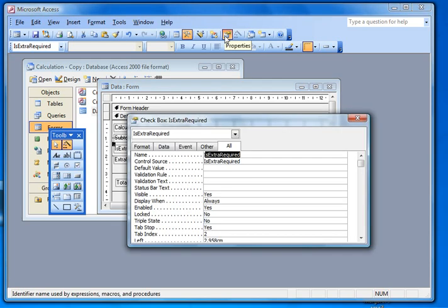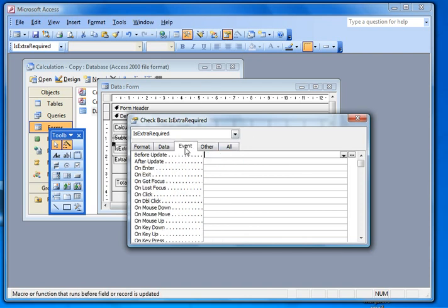So we bring up the properties of the checkbox and we can go into the event tab there. And over here is a whole series of events that can happen to a checkbox.